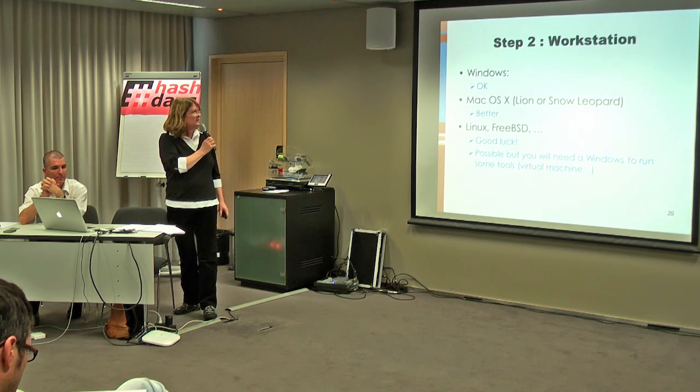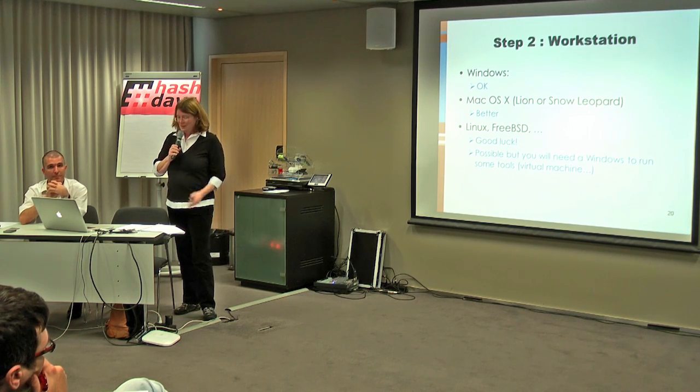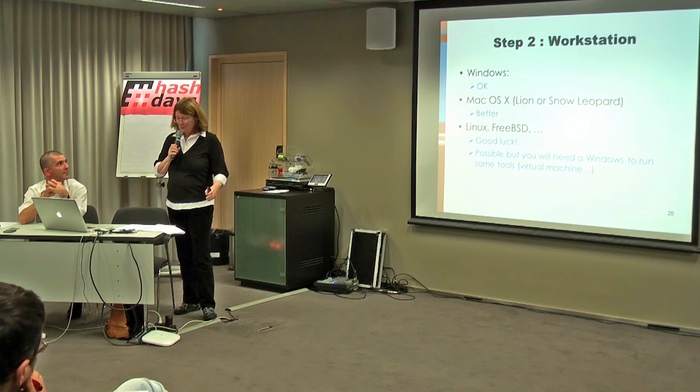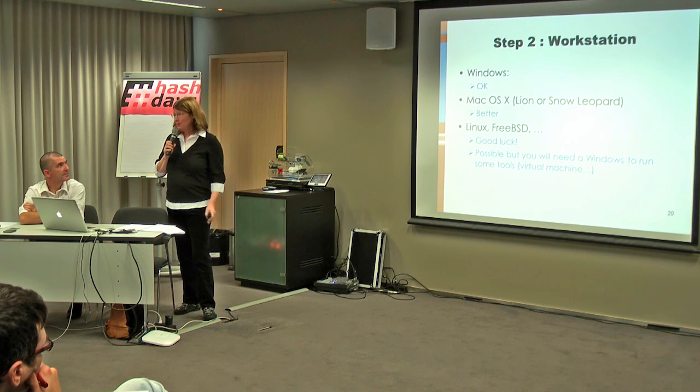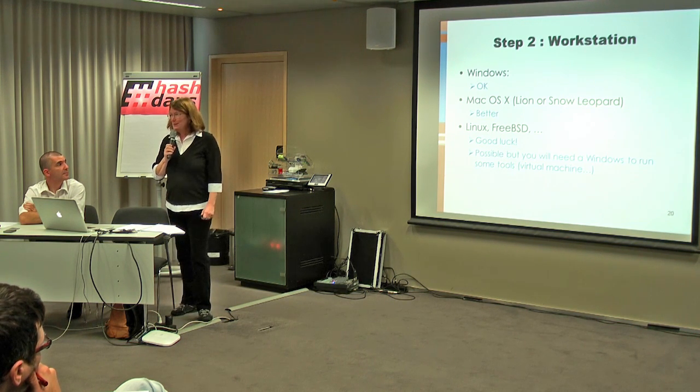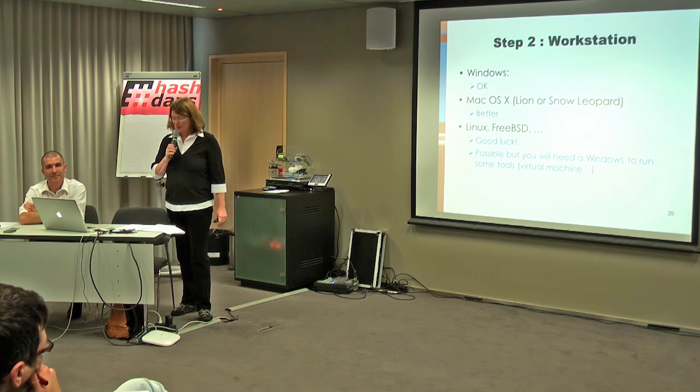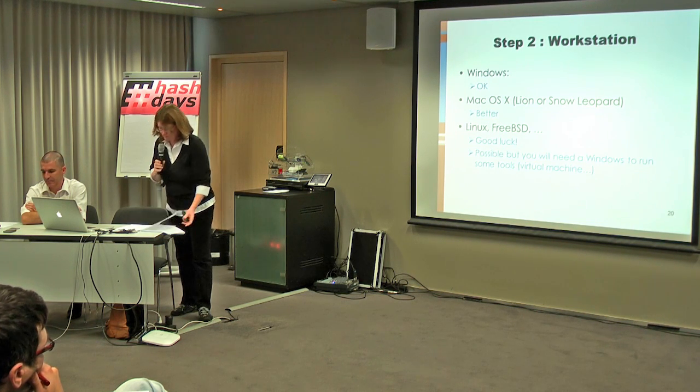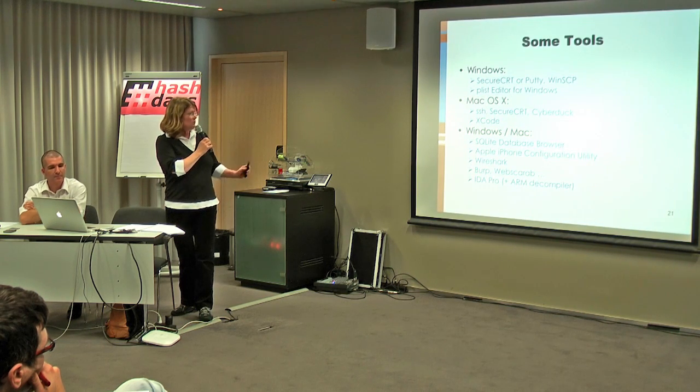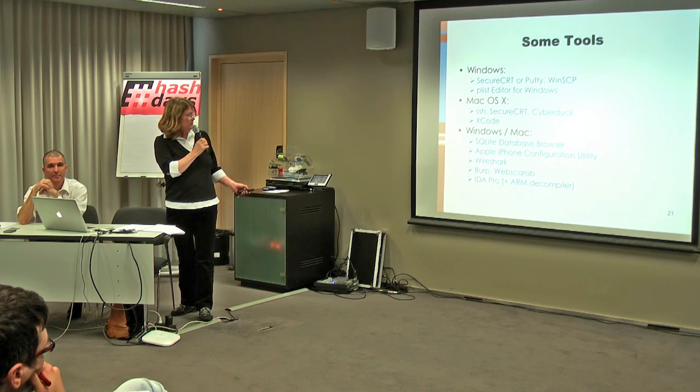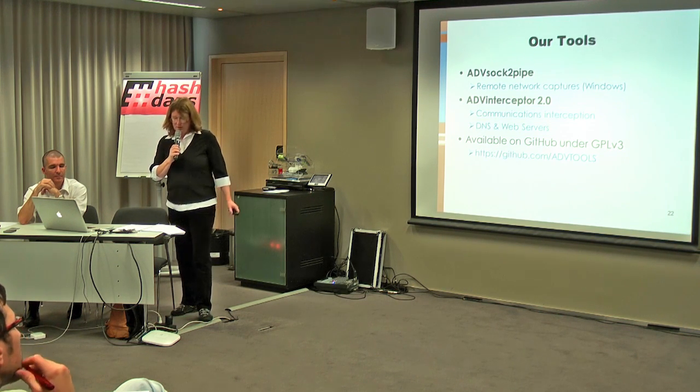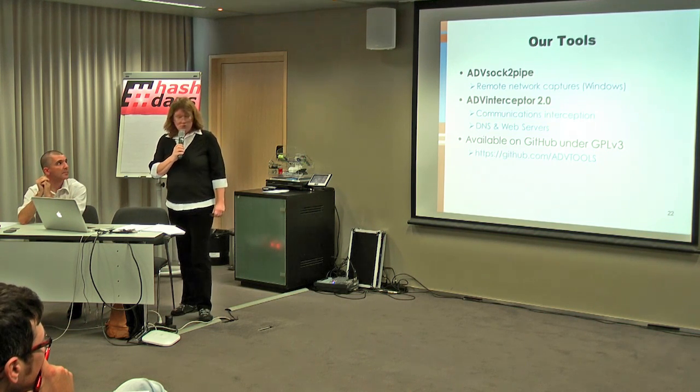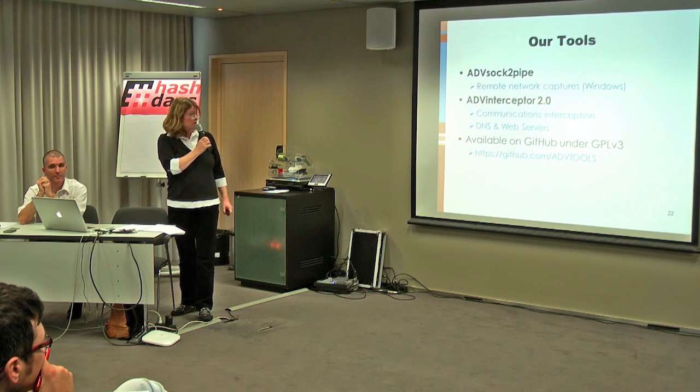So next step is set up the workstation. Windows is OK, and it will be the case in this demonstration. We have a MacBook, but it runs Windows 7. But if you have the choice, Mac OS X is better because it's very similar to iOS. If you want to use Linux or BSD, good luck. It's possible, but some tools are only available on Windows and Mac OS X. Some more tools that we will use during the demonstration. I will not go through them here. And then we have also our own tools that are not specific to iPhone or iPads, but useful to pen test iOS applications. We will see them during the demonstration later.